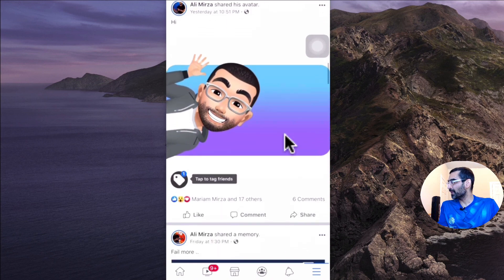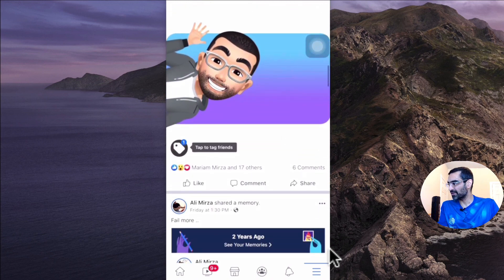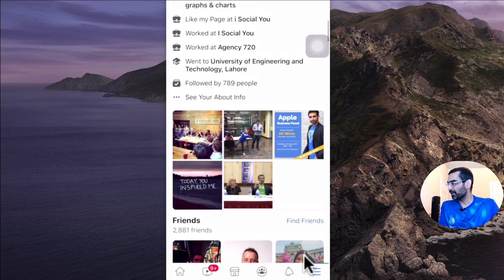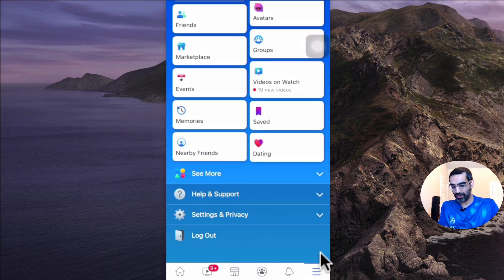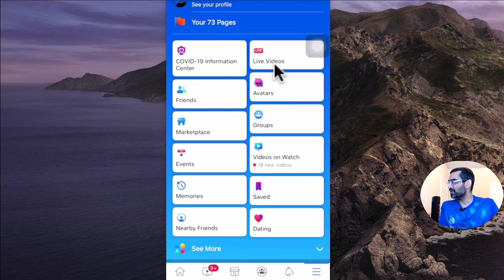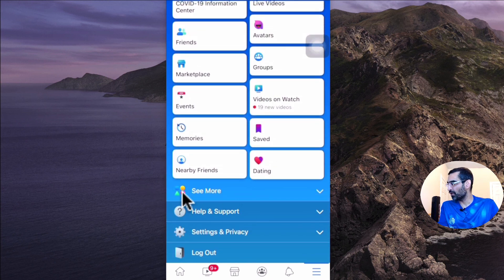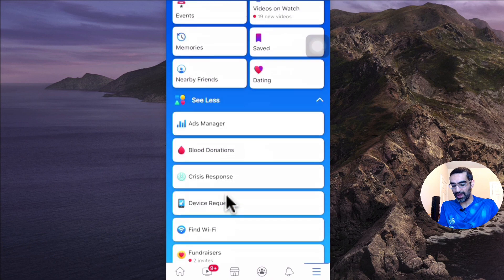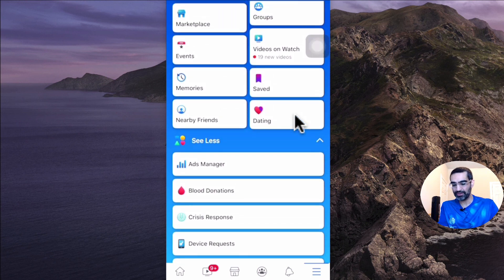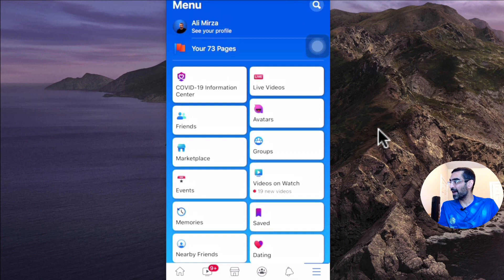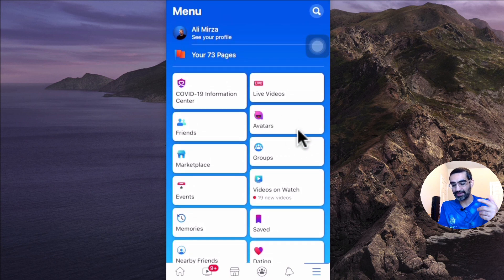So how do you access, where do you go to create your Facebook avatar? When you log into your mobile Facebook, click on these three lines at the bottom, which is the settings. So for me right now, if you look here, here's the avatar. If you don't see it here the first time, you may have to scroll down and click on this section called 'See More', and then you will see your avatar right here. I've been using it consistently for the last couple of hours, so Facebook has moved it up. In my case I'm going to click right here to access my avatars.